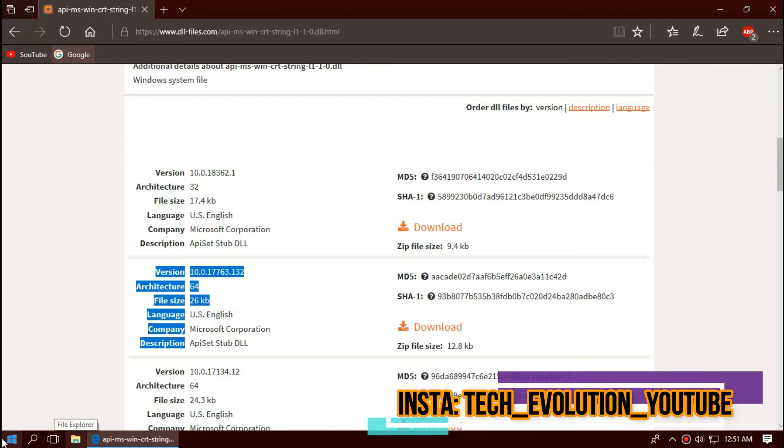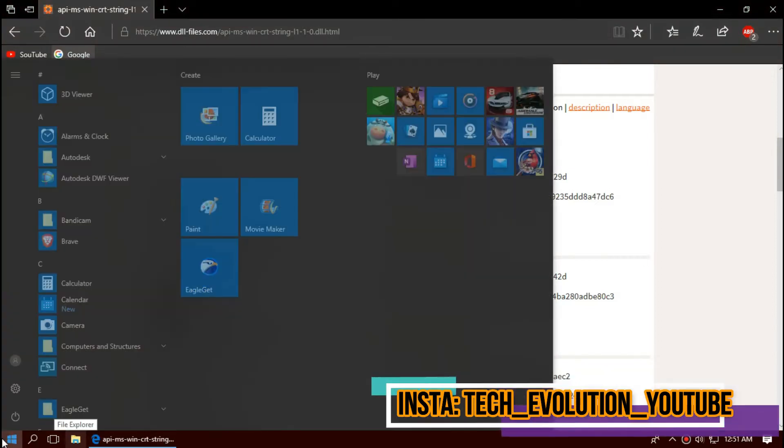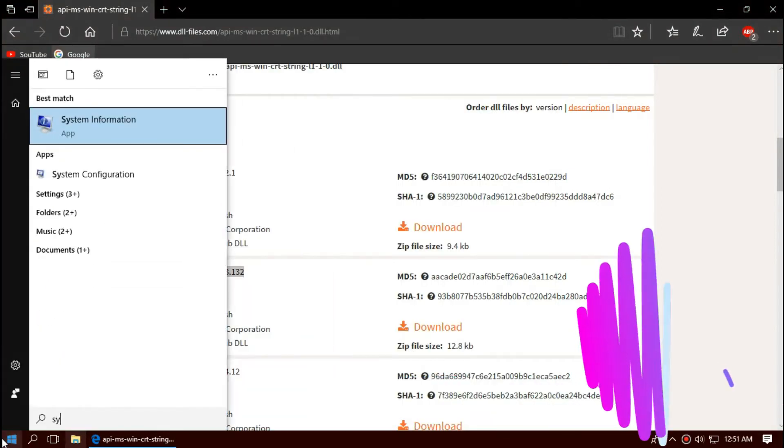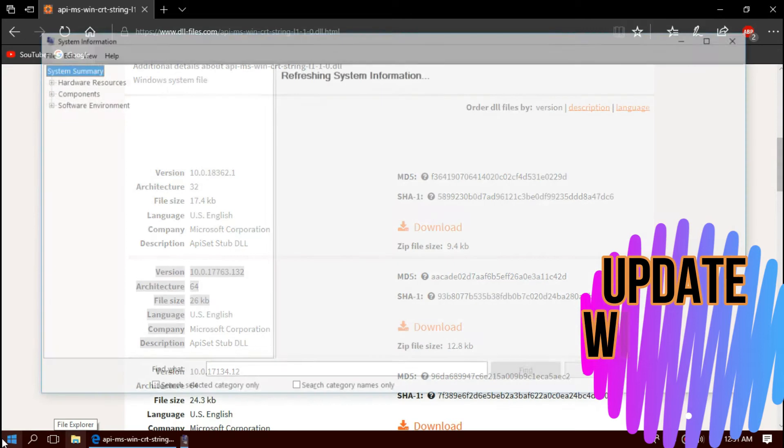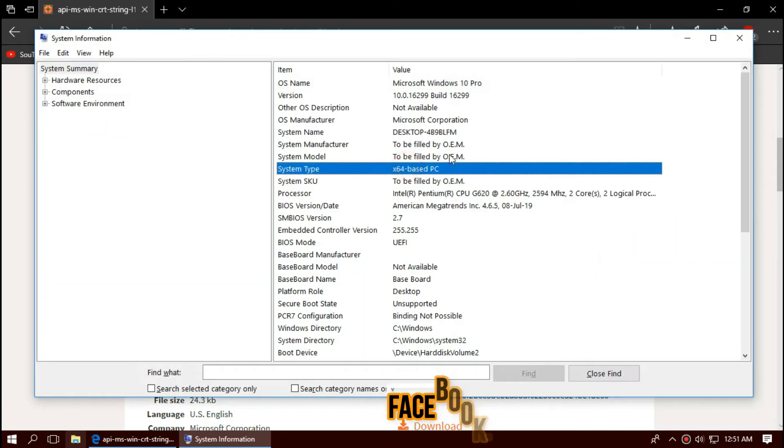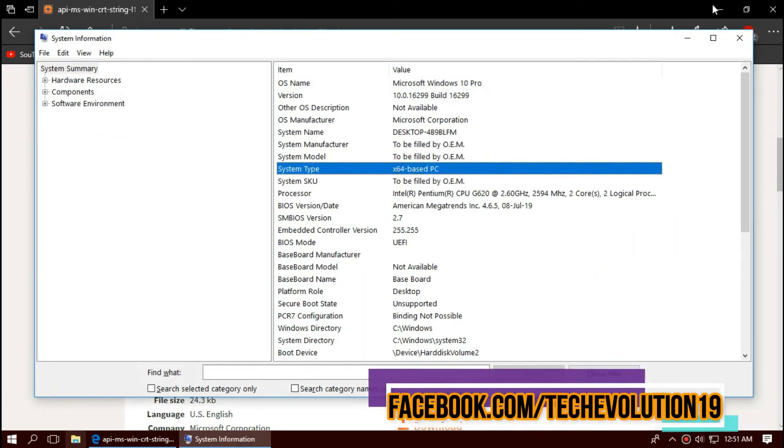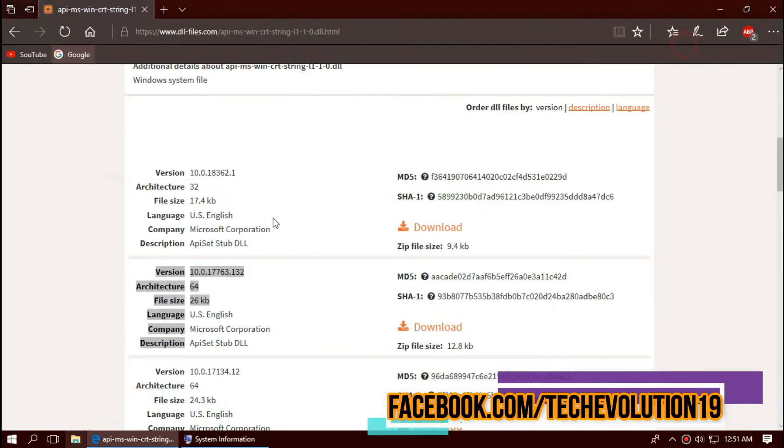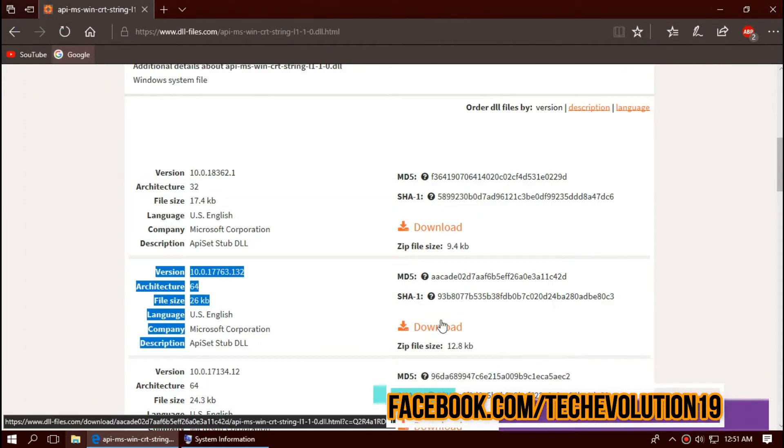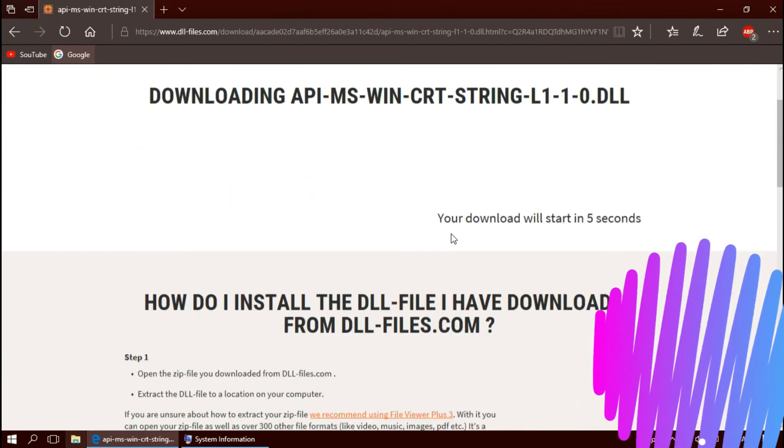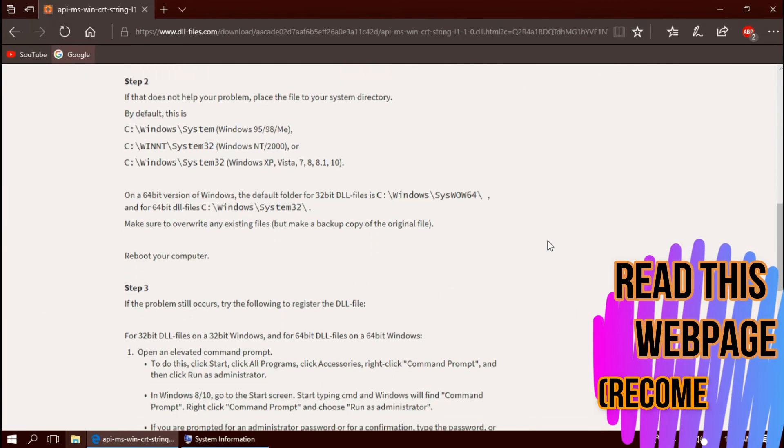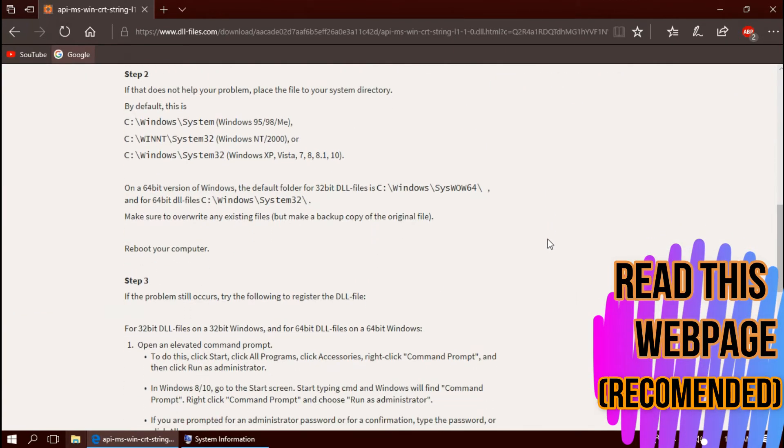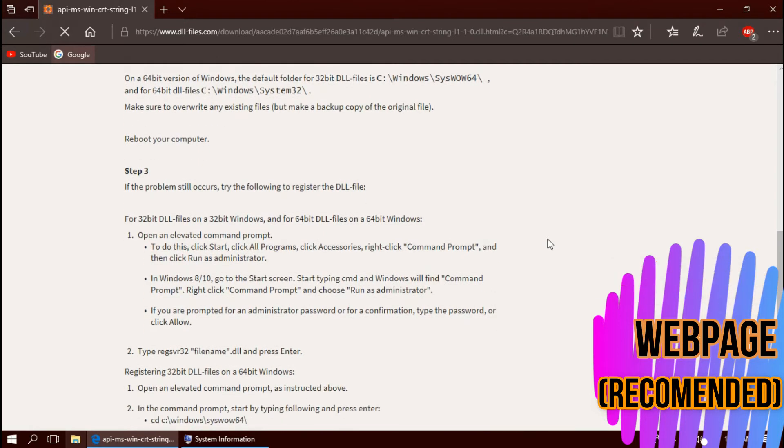You can see a few download options based on the bit and architecture. To know your architecture, click on start and search for system information. You can see my PC is 64-bit and I'm updated to the recent Windows update. So in this case I'll be downloading the second one. I strongly recommend you to read this page. It has multiple fixing methods also.